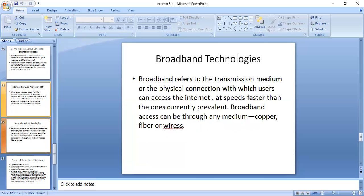Next, we will see broadband technology. Broadband technology refers to the transmission medium or the physical connection with which users can access the internet at speeds faster than those currently prevalent. Broadband access can be through any medium — that is, copper, fiber, or wireless.